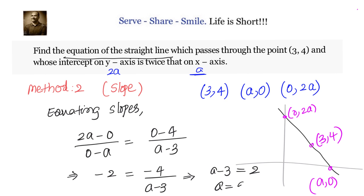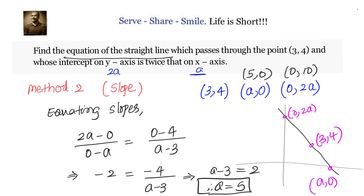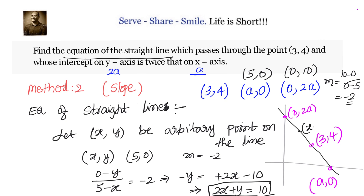Solving, we get a - 3 = 2, so a = 5. This gives us the three points: (3, 4), (5, 0), and (0, 10). With slope m = -2 and using point-slope form, we get 2x + y = 10. You can also use the two-point form or slope-intercept form — there are many valid approaches.